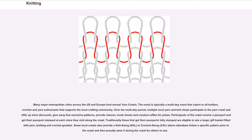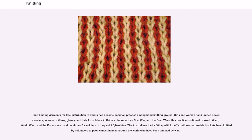Hand knitting garments for free distribution to others has become common practice among hand knitting groups. Girls and women hand knitted socks, sweaters, scarves, mittens, gloves, and hats for soldiers in Crimea, the American Civil War, the Boer Wars, World War I, World War II, and the Korean War, and this continues for soldiers in Iraq and Afghanistan. The Australian charity Wrap with Love continues to provide blankets hand knitted by volunteers to people most in need around the world who have been affected by war.